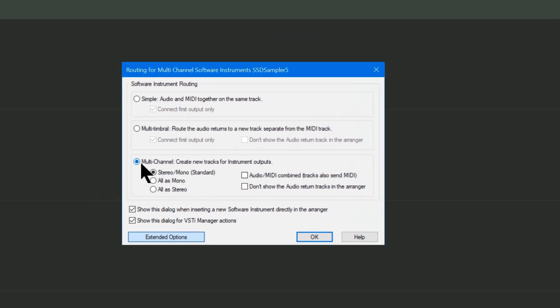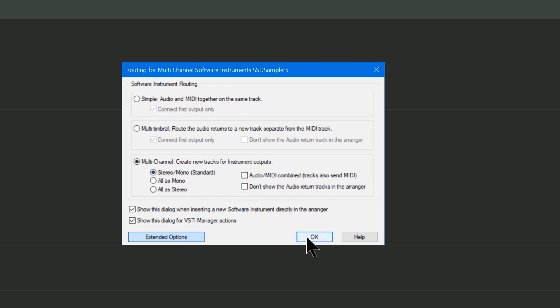This is important, so make sure you have Multi-Channel Create New Tracks for Instrument Outputs. I'm going to use Stereo Mono Standard, make sure these are unticked, and then hit OK.